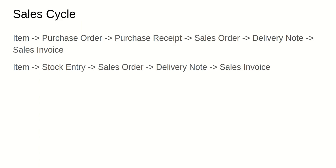Let's understand the sales cycle first. We have two different sales cycles. One is we can either buy an item from the supplier and then sell it to the customers — this is the most common way. The other one is that we can manufacture the item on our own and then sell it to the customer. We'll create a serial number using both of these methods.